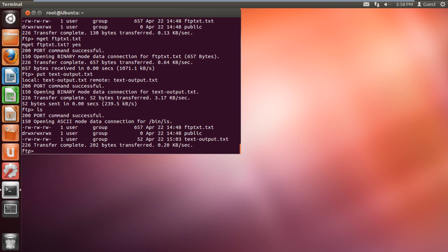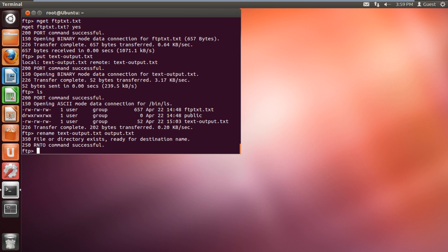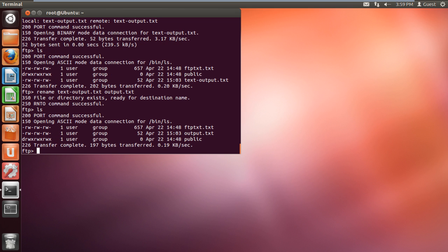If you want to rename a file which is on your FTP server, you can use the command rename, followed by the name of the file you want to rename. After that, you will be required to type in the new name you want to keep for the file. When we list the contents of the directory, you can see that the file has been successfully renamed.